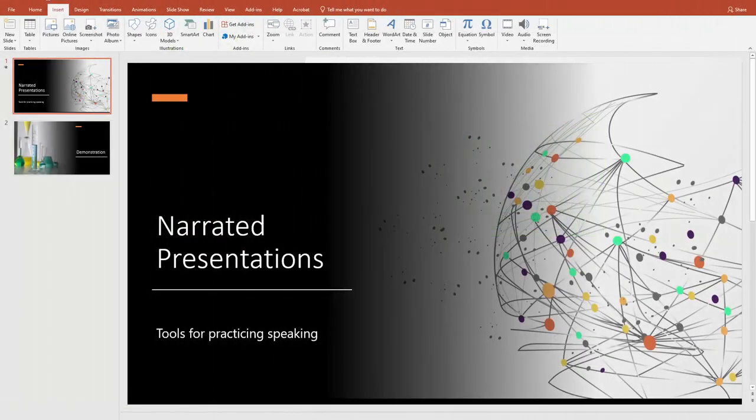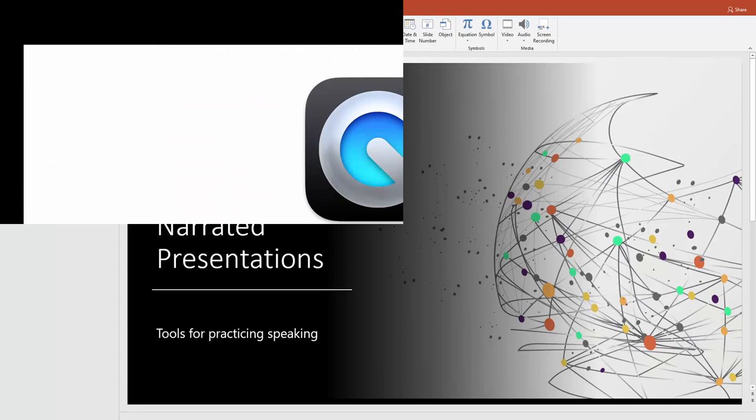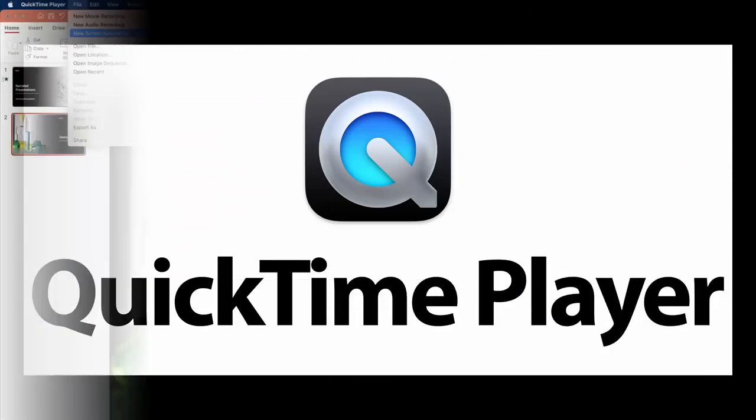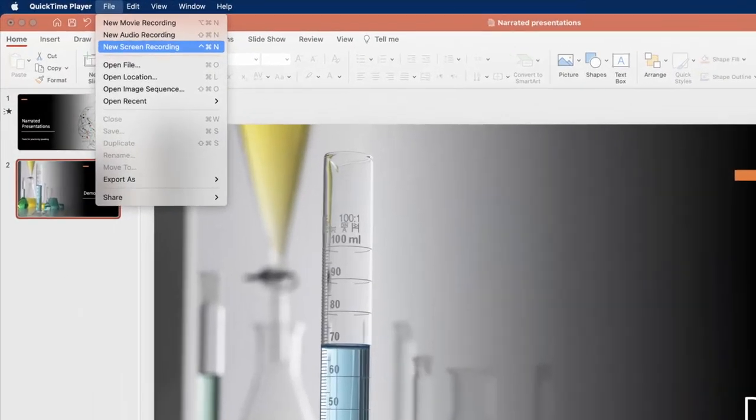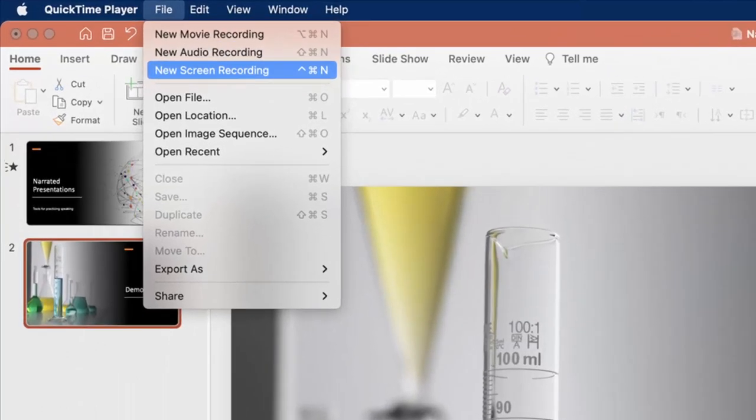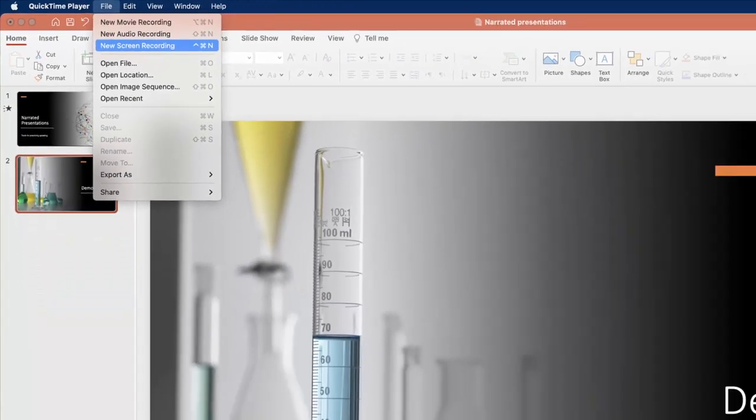The easiest way to make a screencast is if you are using a Mac computer. Mac computers automatically come with a software called QuickTime. After opening QuickTime, you simply choose New Screen Recording and follow the instructions on screen.